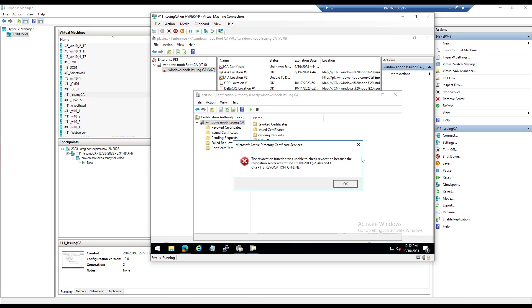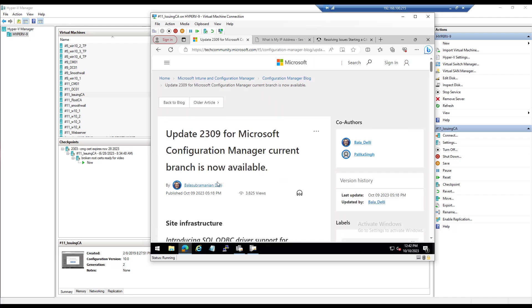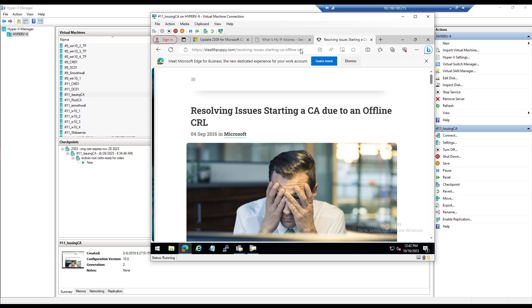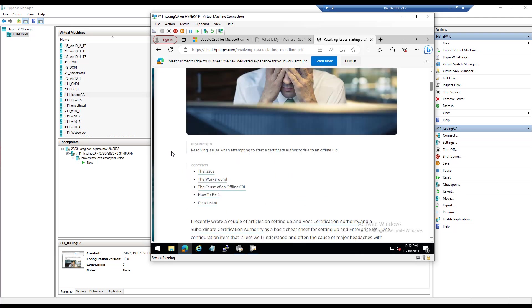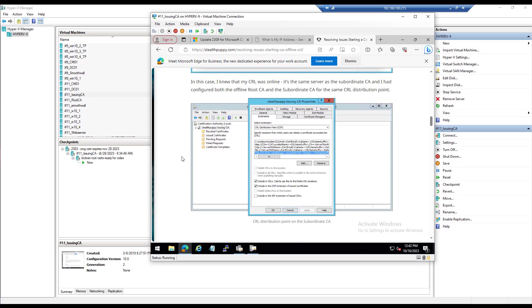I always end up going back to the same place. Google it and you'll see why. Good old StealthPuppy in Australia has blogged this, and he explains the whole problem really well. As you can see here, and I'll add this to the description of this video.